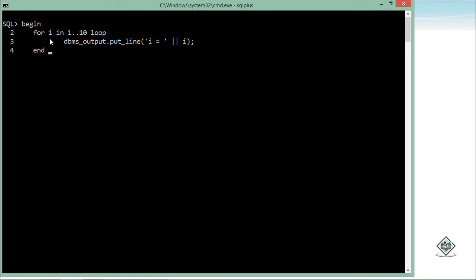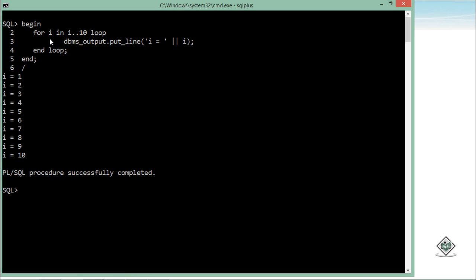So I will simply end this loop when I am done with this, and then I will terminate this complete PL/SQL block. And you can see the value of i got printed from 1 to 10.